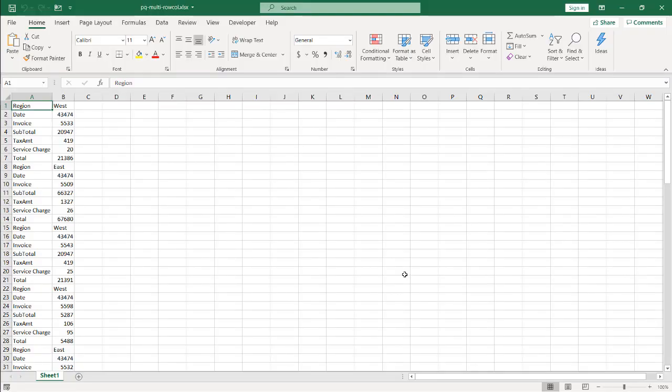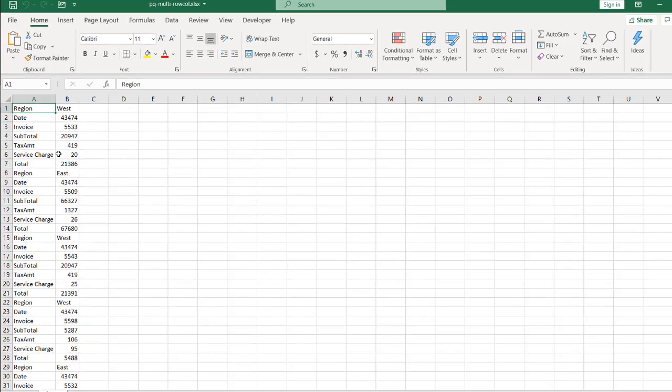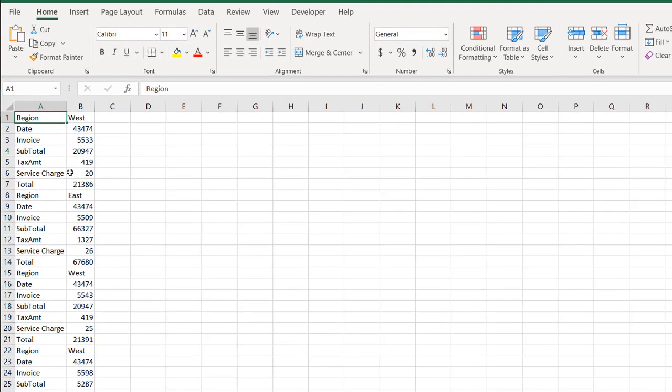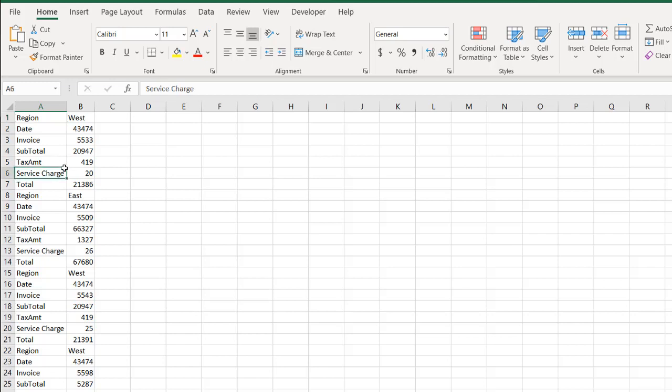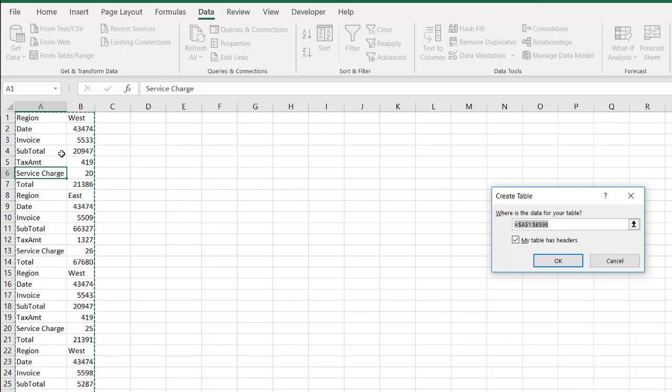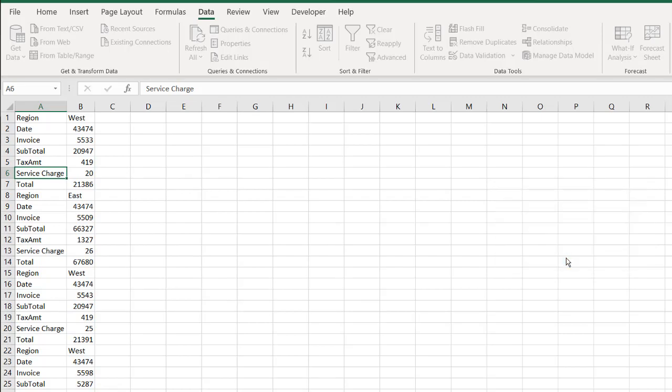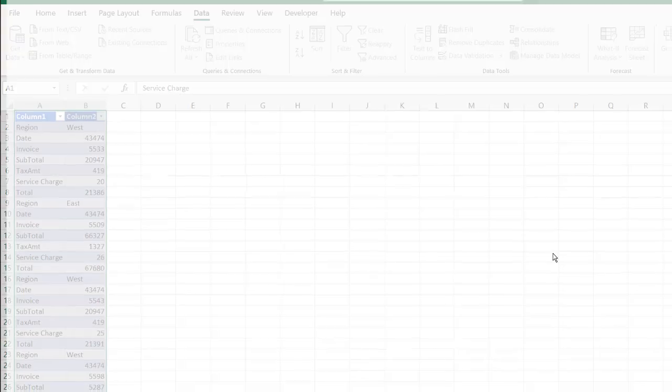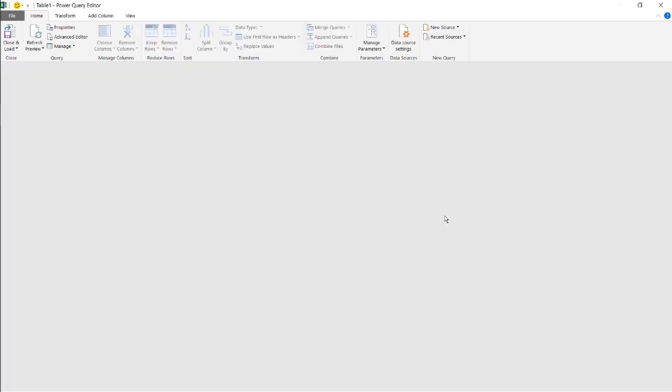Now here I'm in Excel and I have my attribute value pairs. This is my multi-line records and I want to transform this. It's almost like taking this range of data and doing a pivot on it, but we're going to use Power Query and the pivot feature in it without the aggregation part. Click on my range of data, go to Data, and from table and range. No, my table does not have headers. Click OK and it's going to open up the Power Query editor window.